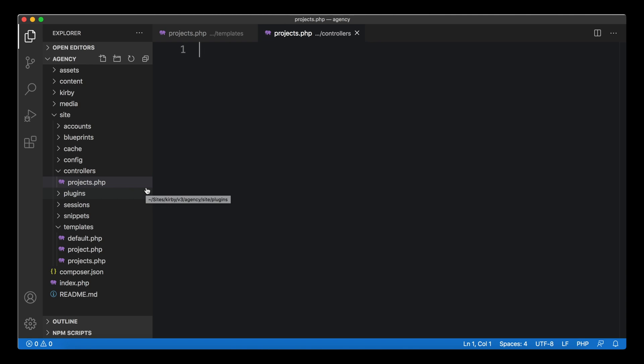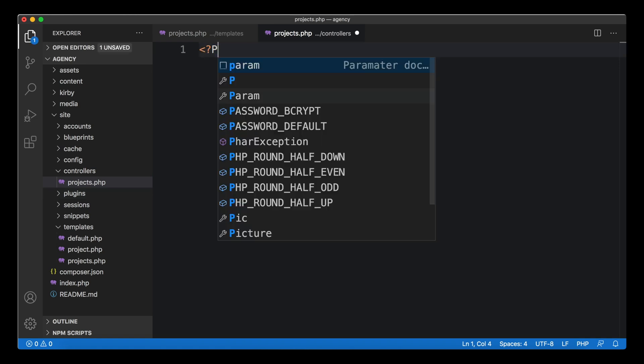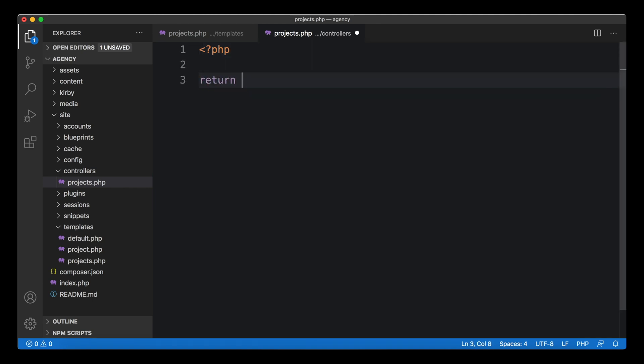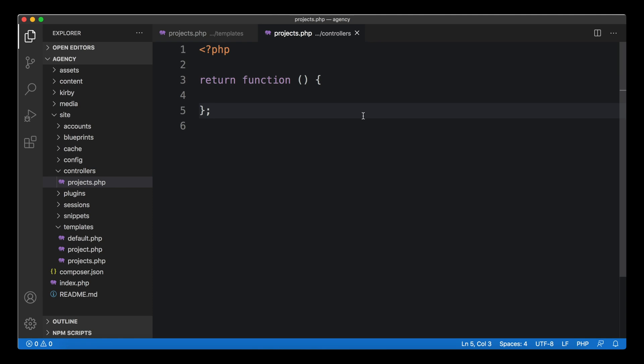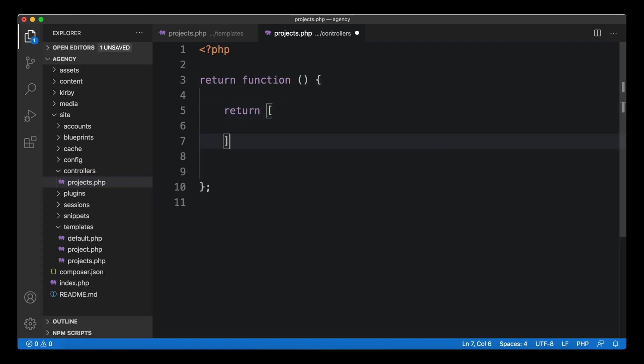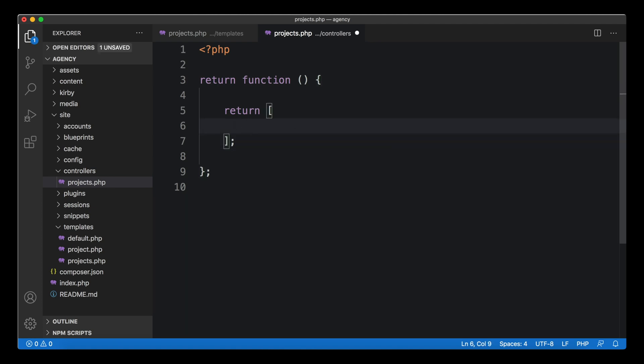Every template has one controller. There are no multiple controllers per template or a controller that can control multiple templates - it's always a one-to-one connection. Controllers are plain PHP files and they return a function.